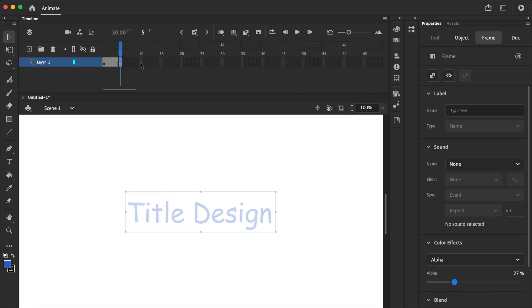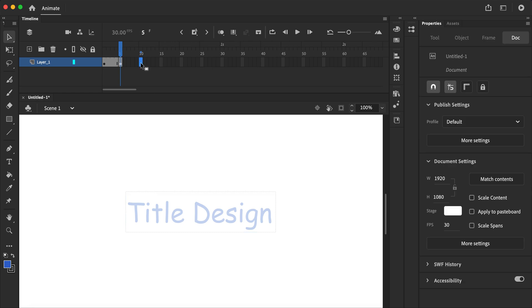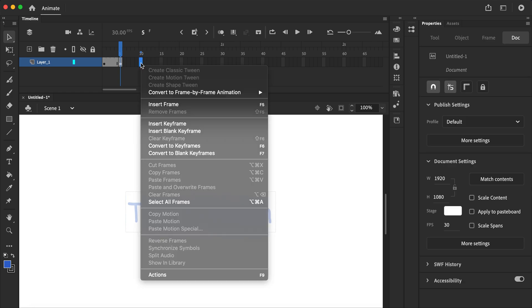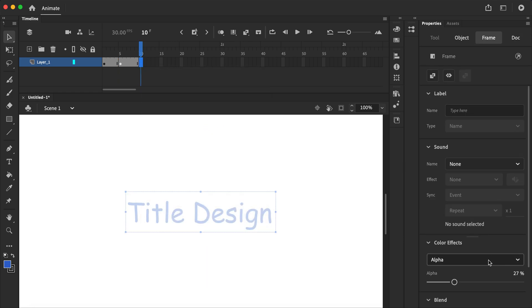Let's gradually appear and disappear the titles.